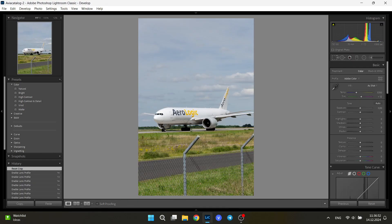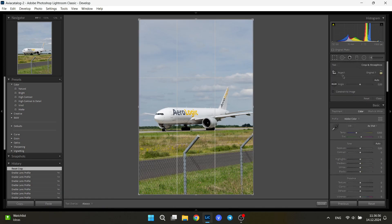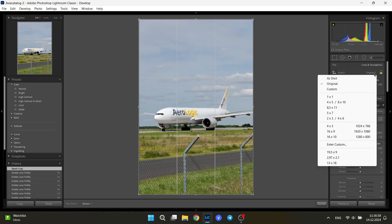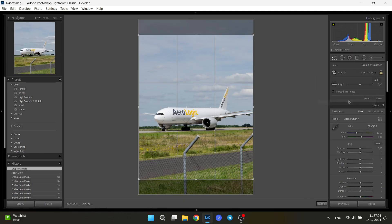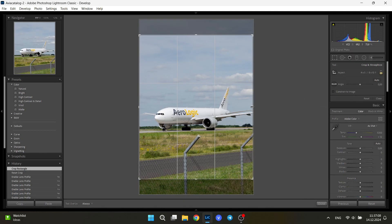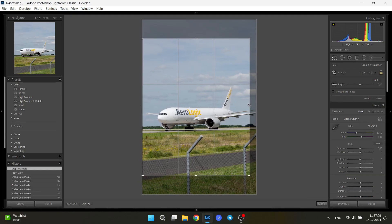Now let's go into the cropping tool so you can crop the image. Here, for Instagram, you select the four by five ratio because this is the maximum ratio that Instagram allows you, and simply crop the image as you like.